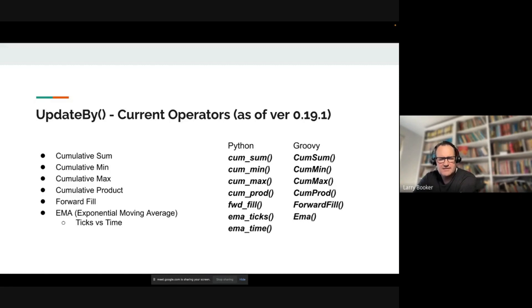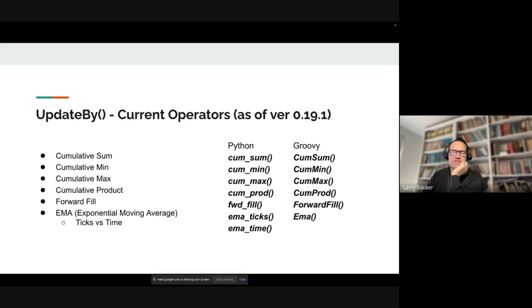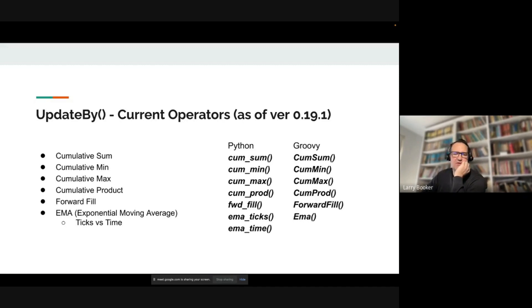The EMA is interesting because you can do either row-based versus ticks, or do time-based by specifying a duration in nanoseconds or minutes and seconds.